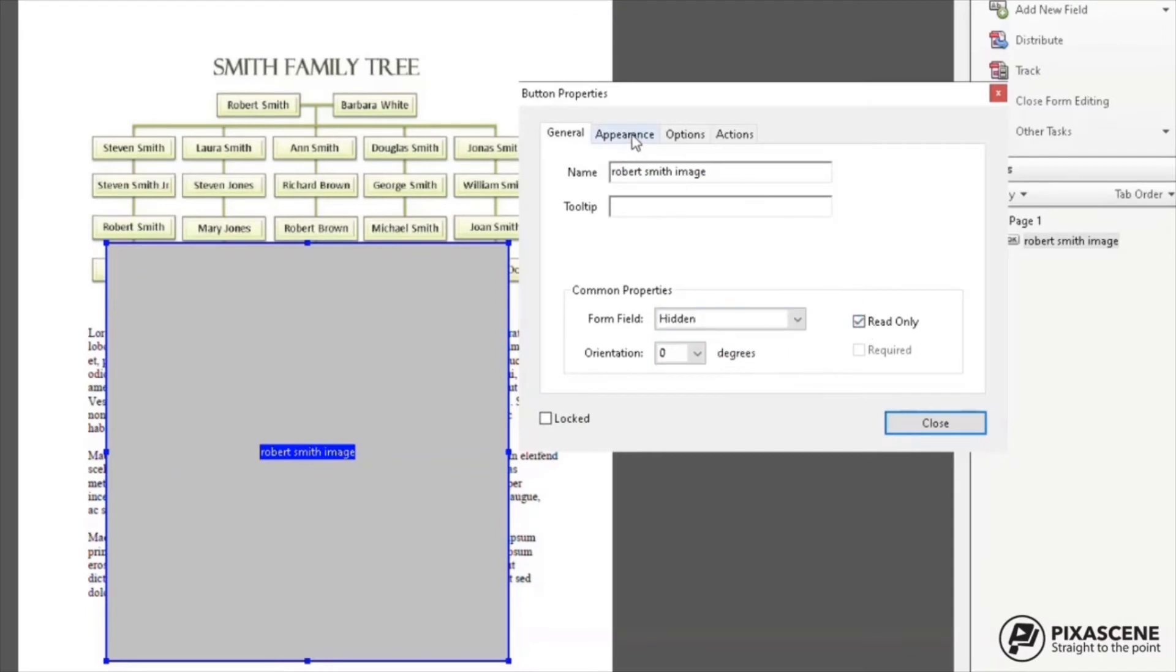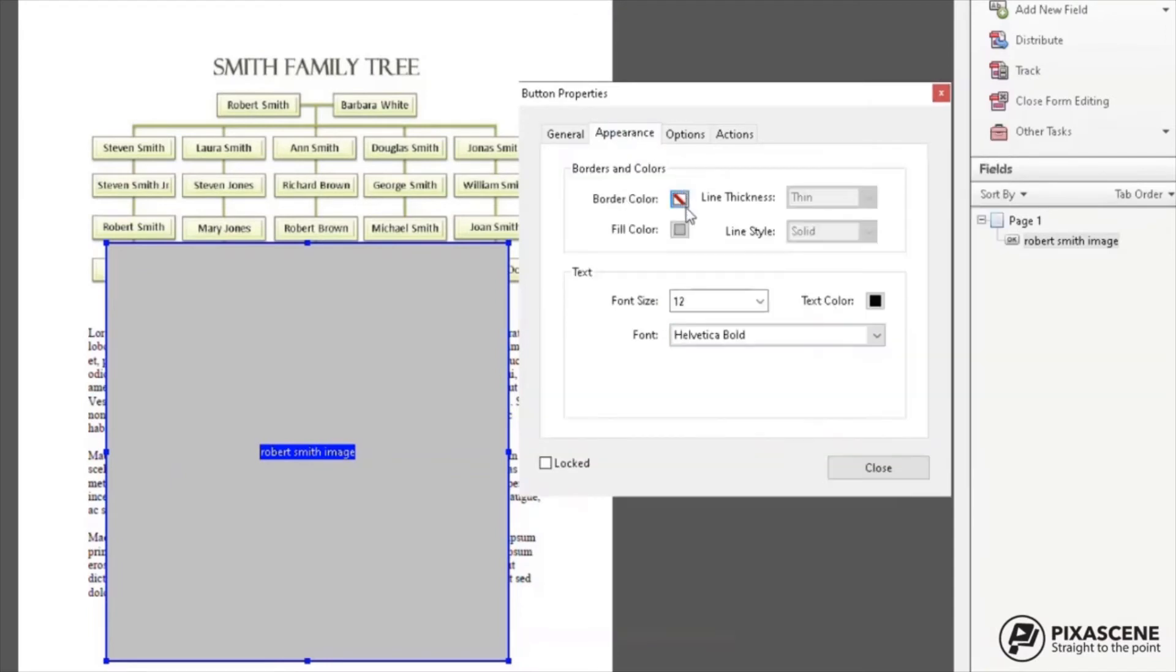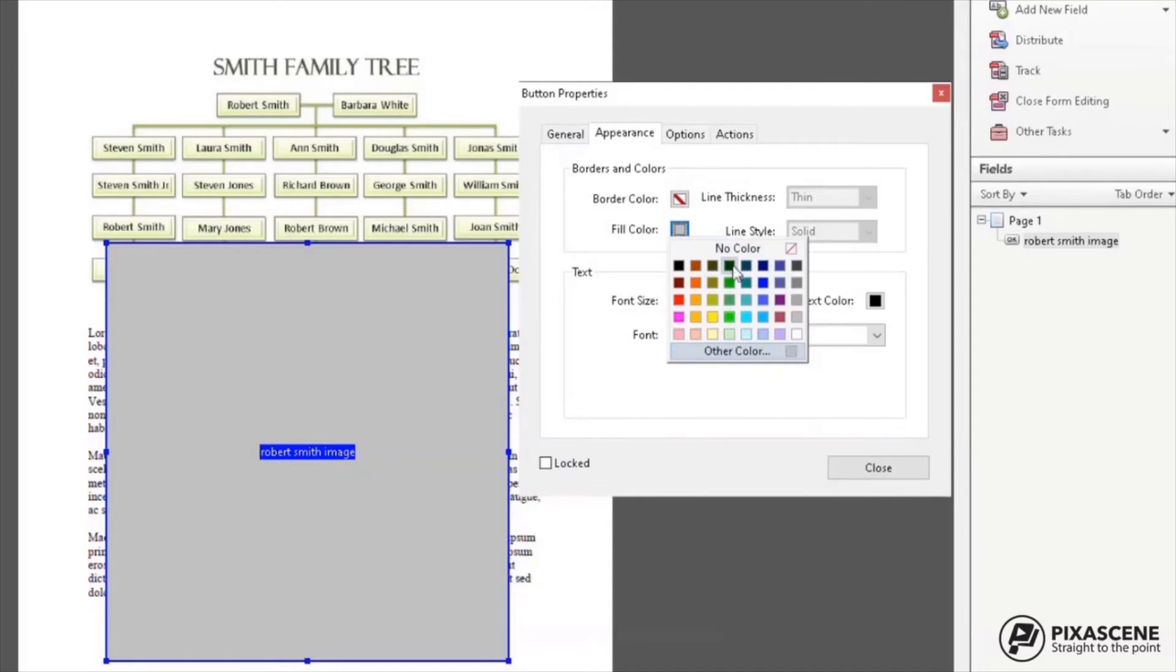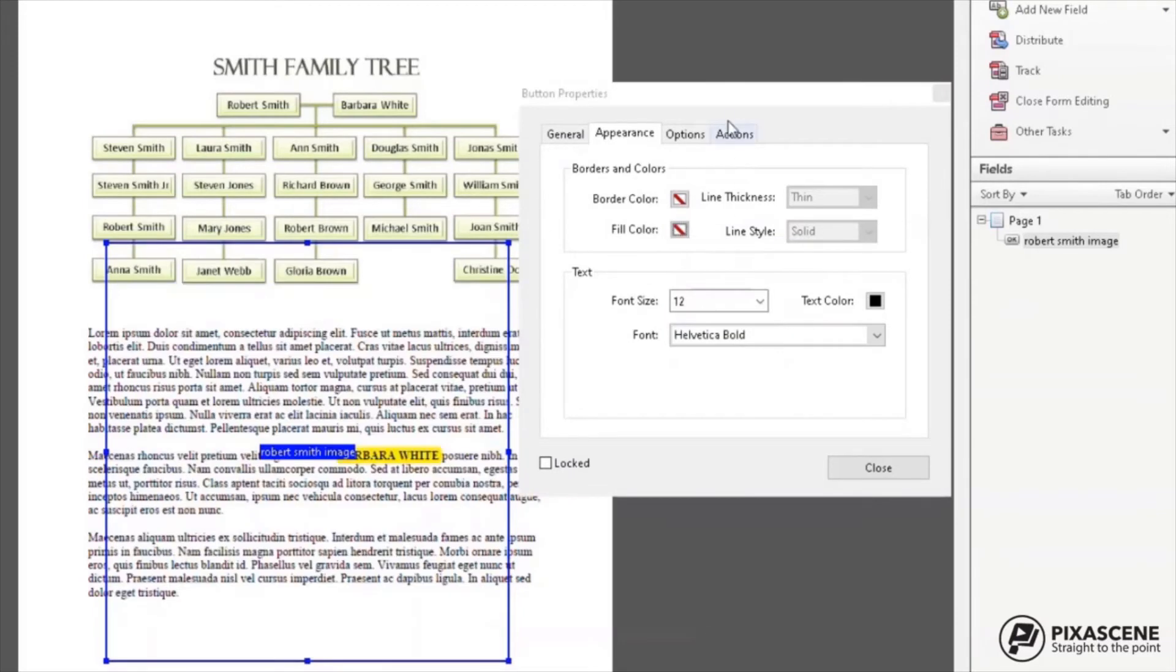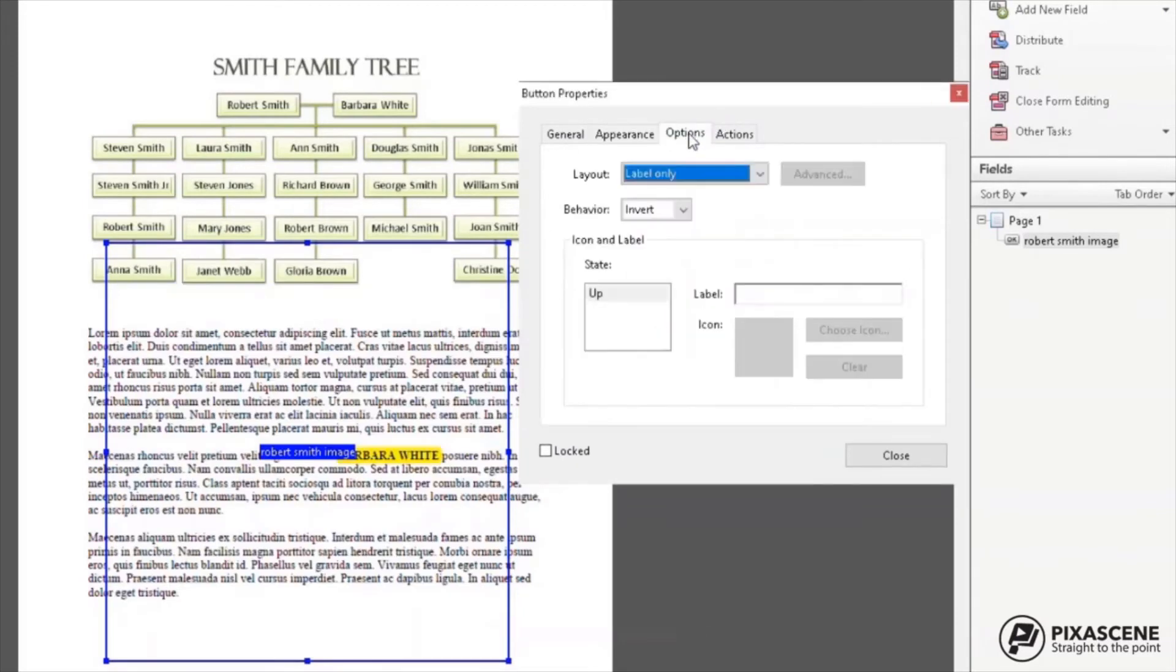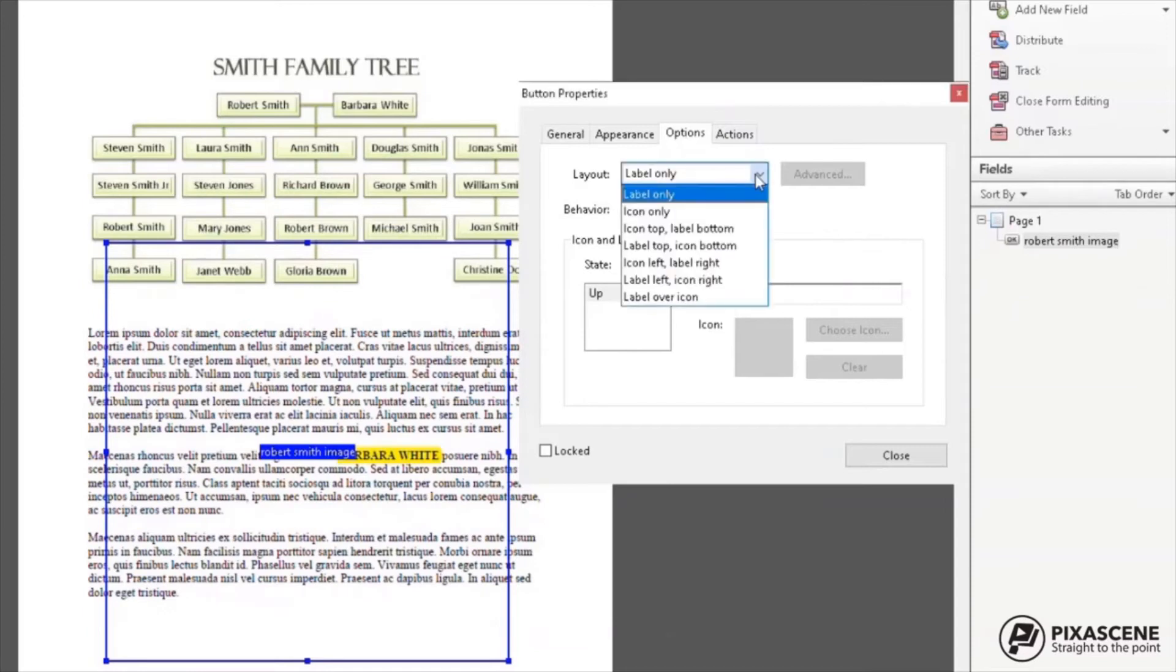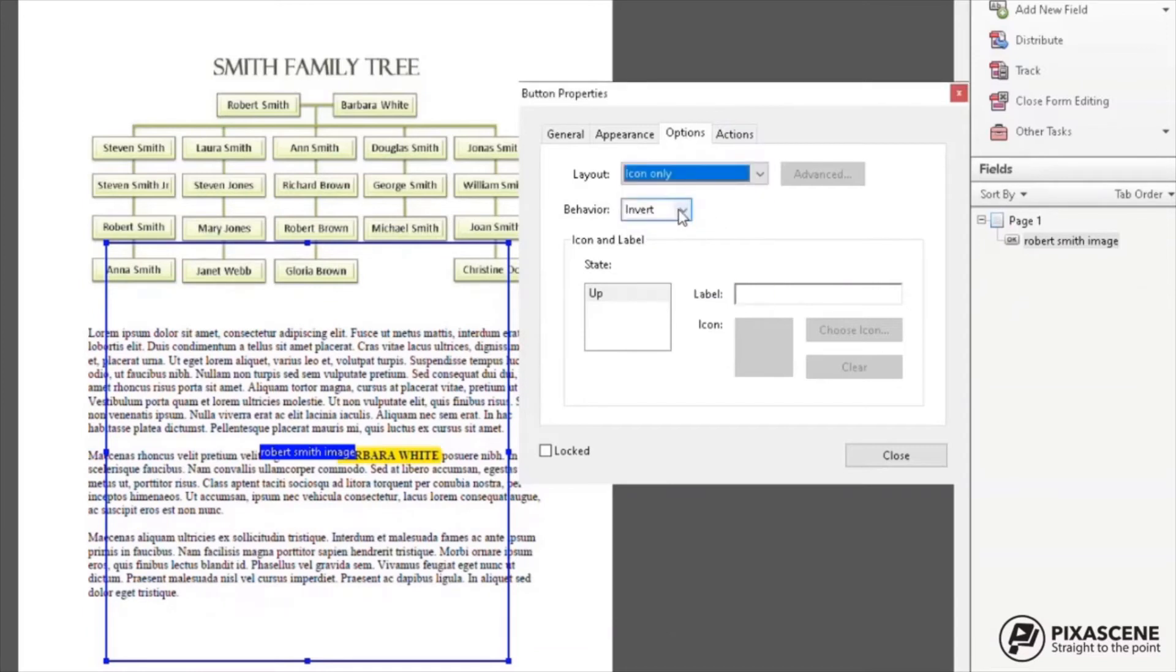On the Appearance tab, make sure your fill color is set to no color. You can add a border if you want. On the Options tab, choose Icon Only and the behavior can be set to None.